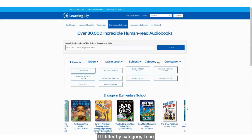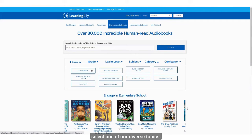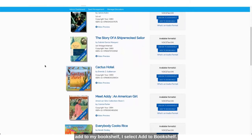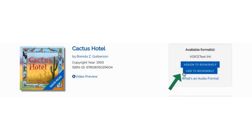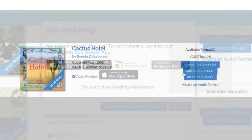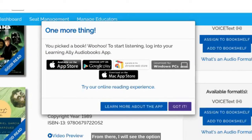If I filter by category I can select one of our diverse topics. Once I find a text I would like to add to my bookshelf I select add to bookshelf. From there I will see the option to access my bookshelf and begin reading.